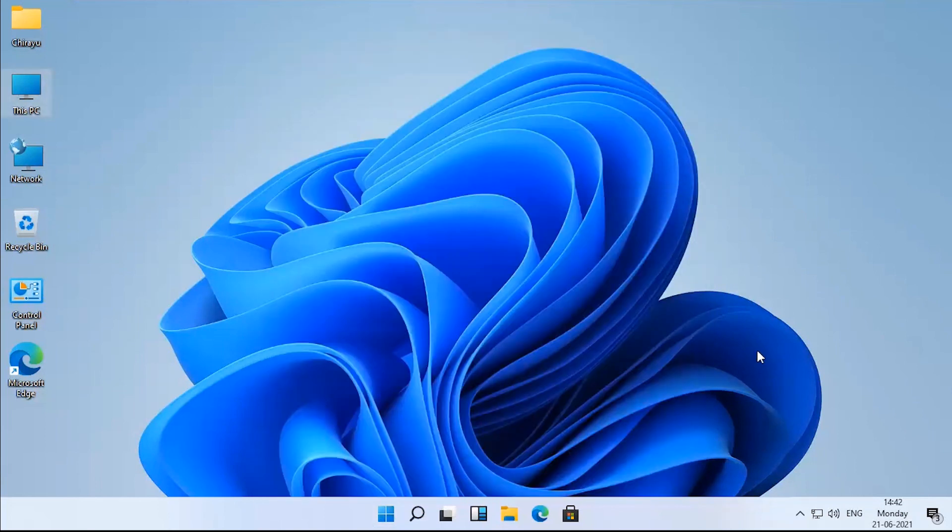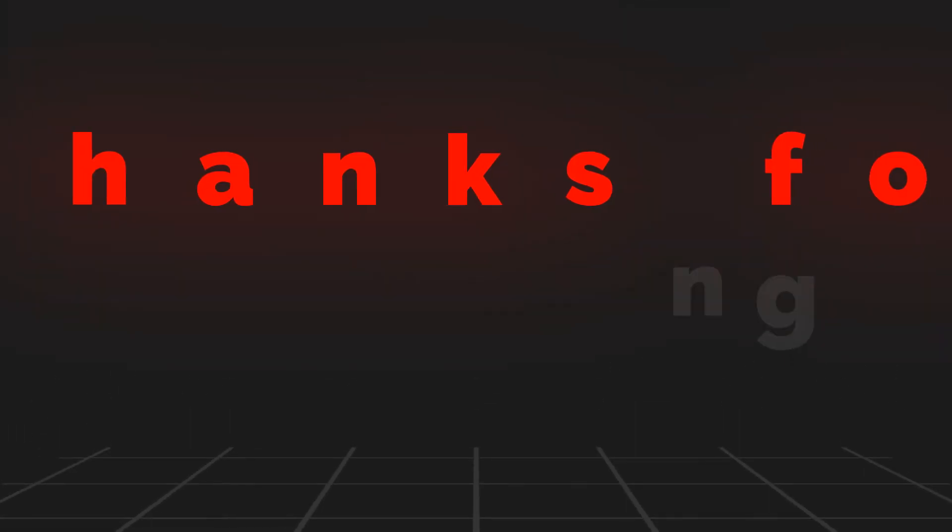Comment your favorite feature of Windows 11. Thank you for watching, and we'll see you guys next time.